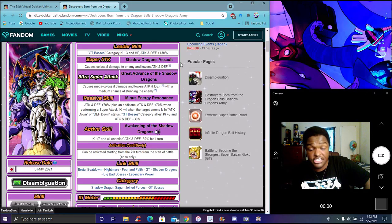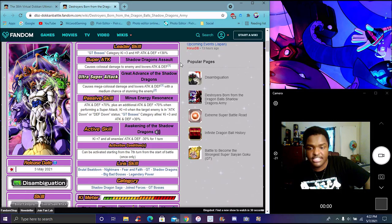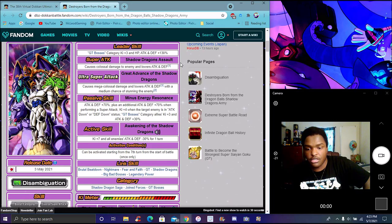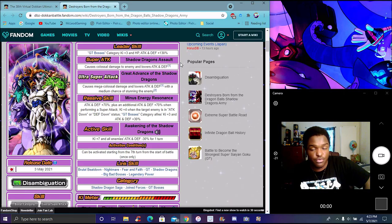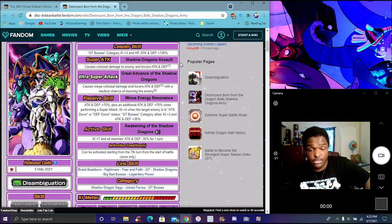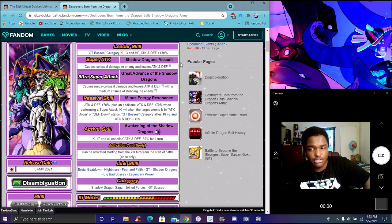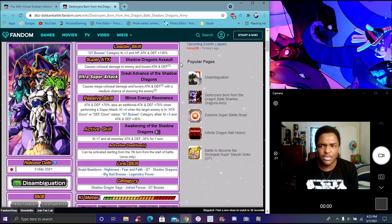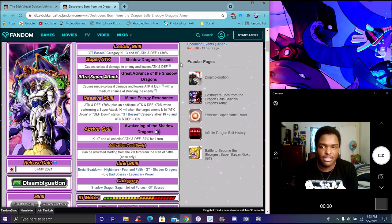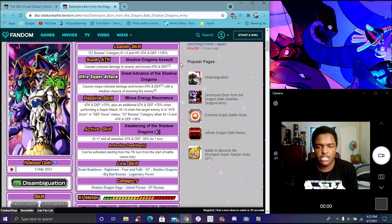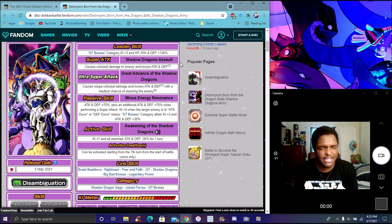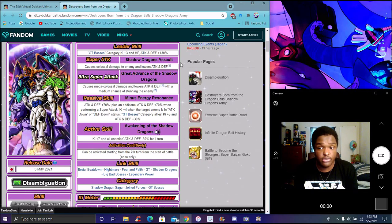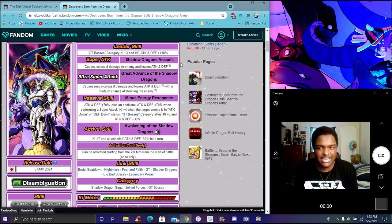It feels more like a mini passive right there, not really an active skill. Can be activated from the seventh turn from the start of battle only once. You're never going to see that active skill. Oh my god. Links are BBB, Nightmare, Fear and Faith, GT, Shadow Dragons, Movie Bosses, Legendary Power. Their categories are Shadow Dragon Saga, Joined Forces, and GT Bosses, which all pretty much needed help - not Joined Forces as much, but Shadow Dragon Saga needed it. GT Bosses don't really need it but they could use more units. GT Heroes has way more better units than these guys.